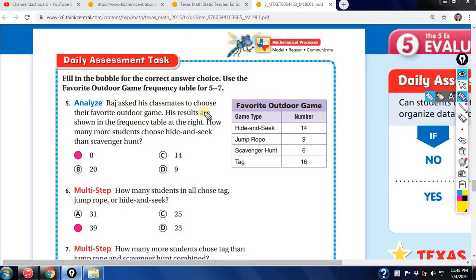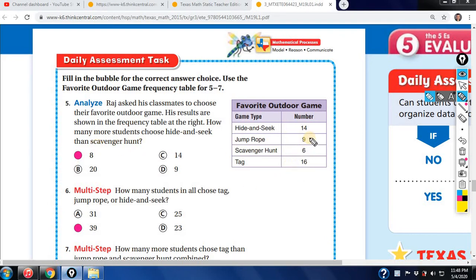Raj asked his classmates to choose their favorite outdoor game. These results are shown in the frequency table. How many more students chose hide and seek than scavenger hunt? Hide and seek is 14, scavenger hunt is 6. How many more? We subtract 6 from 14 and that gives you 8.